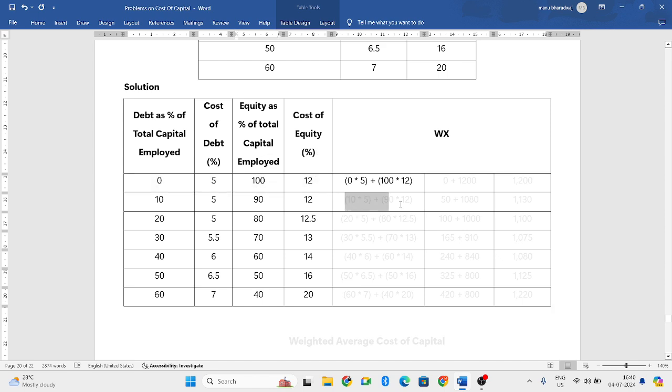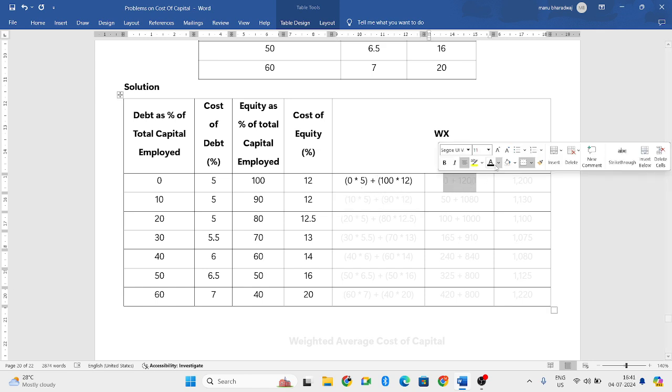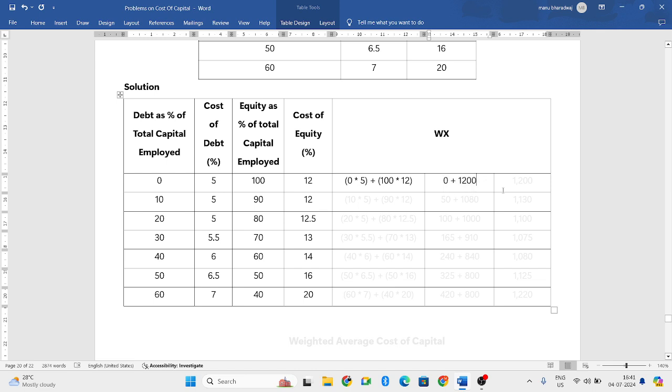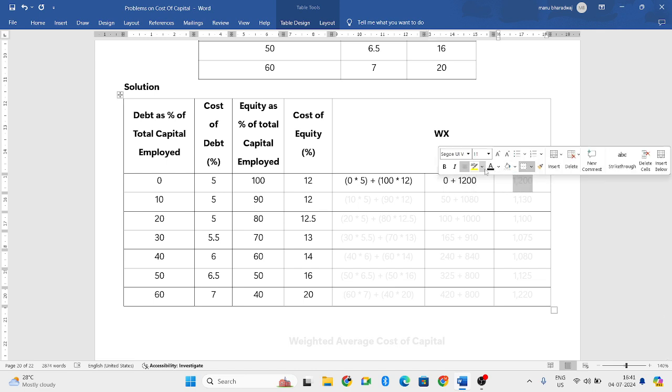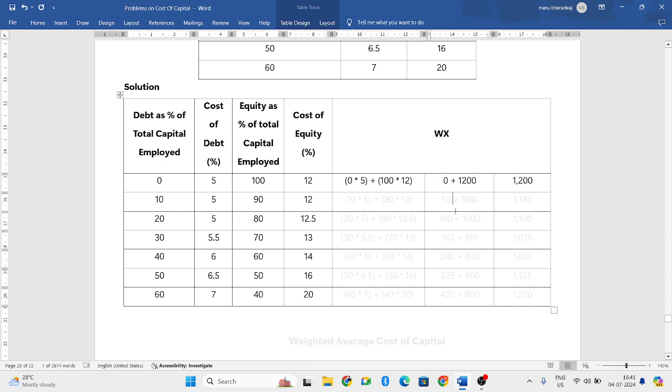Similarly, second column, if you do, before that, 0 into 5 is 0 and 100 into 12 will be 1200. If you add everything, you get 1200.